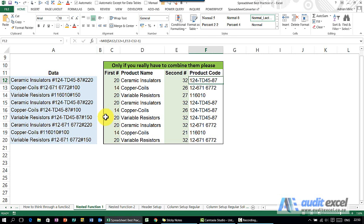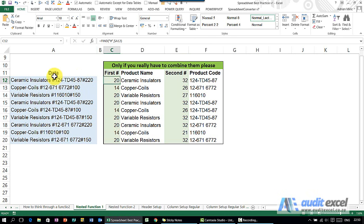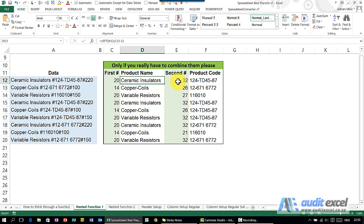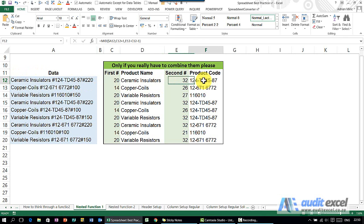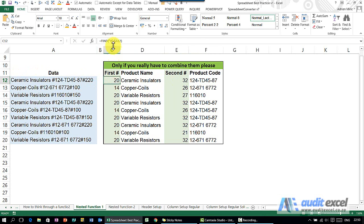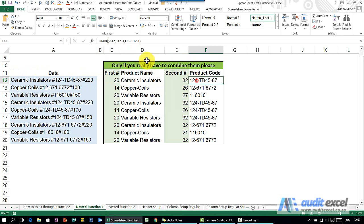In this example, we've got some data split by this hash, and we've split it up. In this case we've done it column by column, so that first column finds the hash, the second column pulls out that section, the third column finds where the second hash is, and the fourth column pulls out this middle section. Each of these have their own formula in.